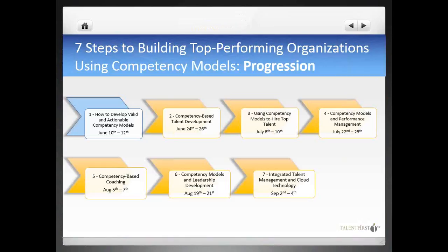Before we start with today's discussion, I would like to remind you that this is the first of our webinar series, Seven Steps to Building Top-Performing Organizations Using Competency Models. Too often, unfortunately, we see many companies spend a lot of money and time developing competency models, and they're not using them to their fullest potential. So the purpose of this program is to share our experience in implementing competency systems that produce real business results. If you haven't registered for the other webinars yet, you can follow the instructions from our website or from the invitation you should have received by email.